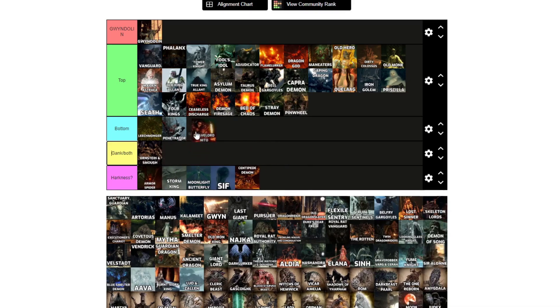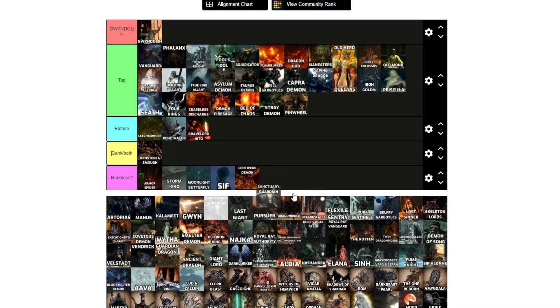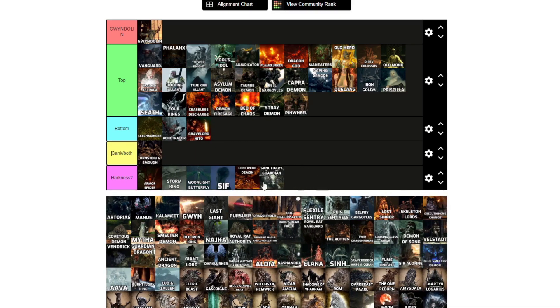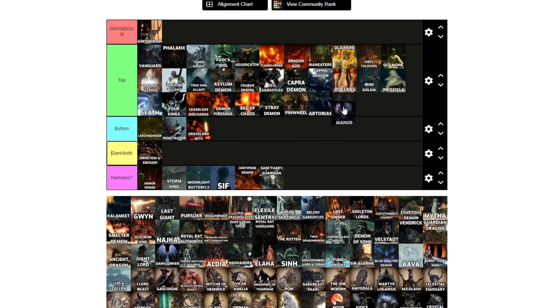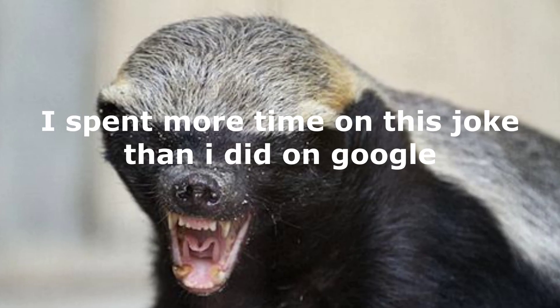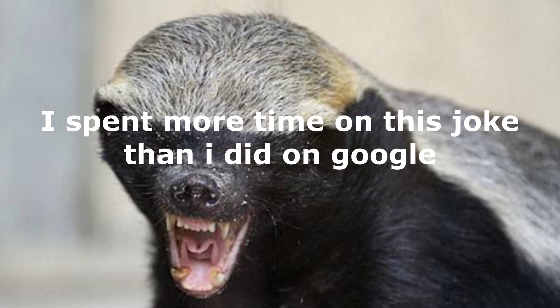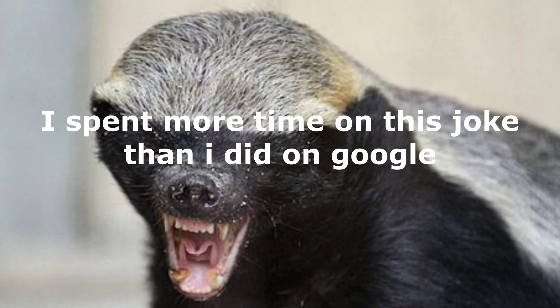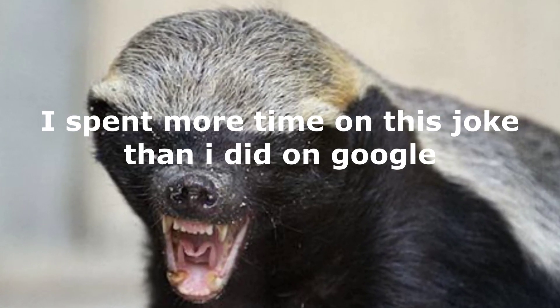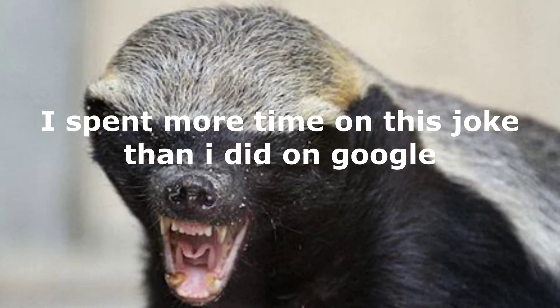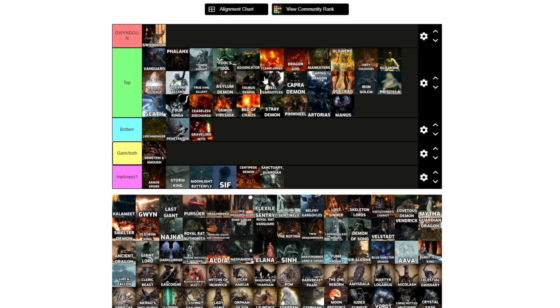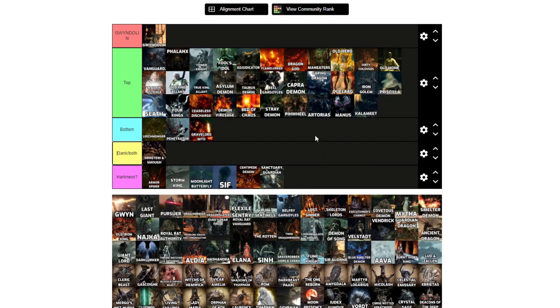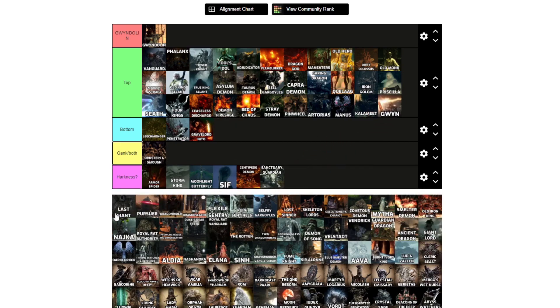Gravelord Nito, that's another animal, pretty much. Artorias, I'd top. Manus, top. Kalameet, I mean, I did Gaping Dragon, so yeah, Kalameet, top. Gwyn, top.